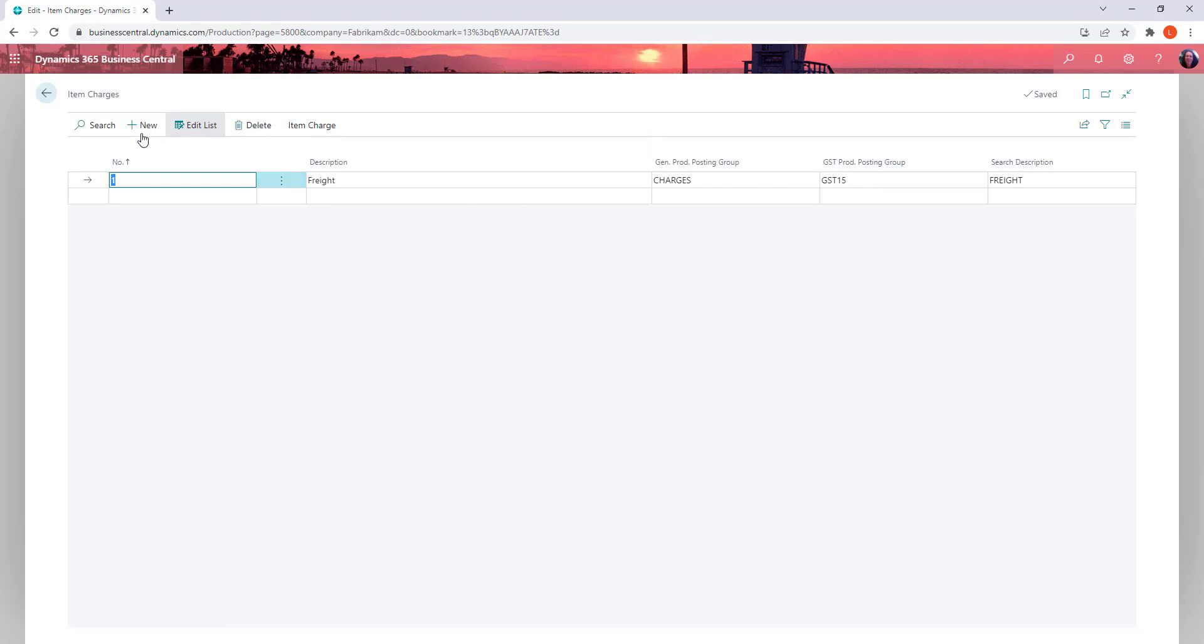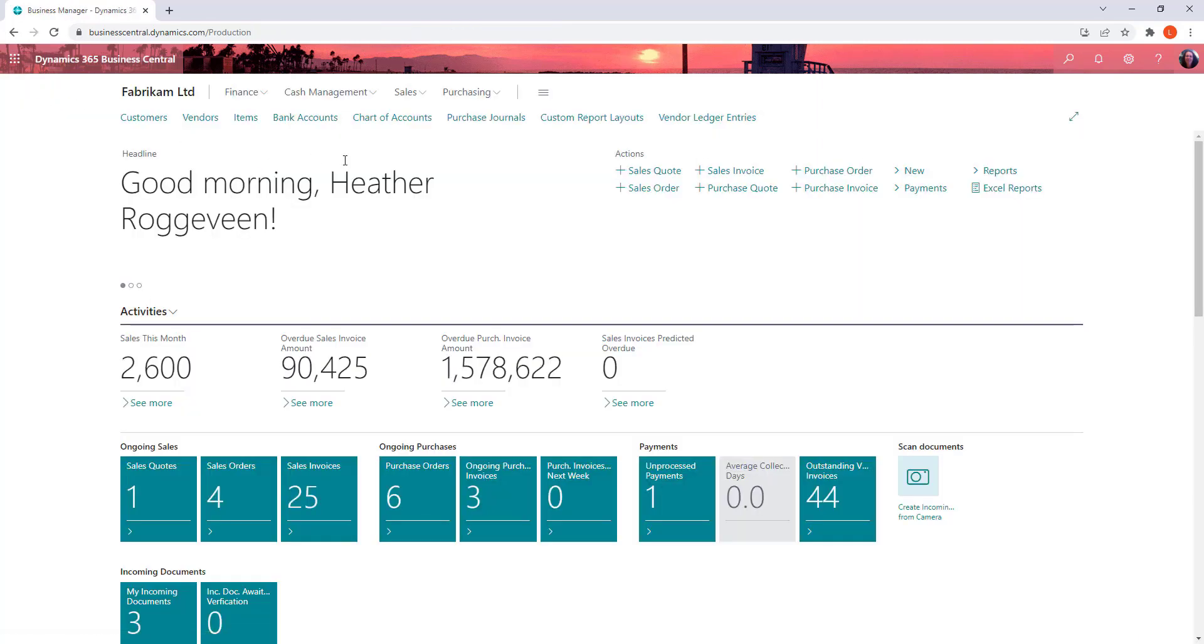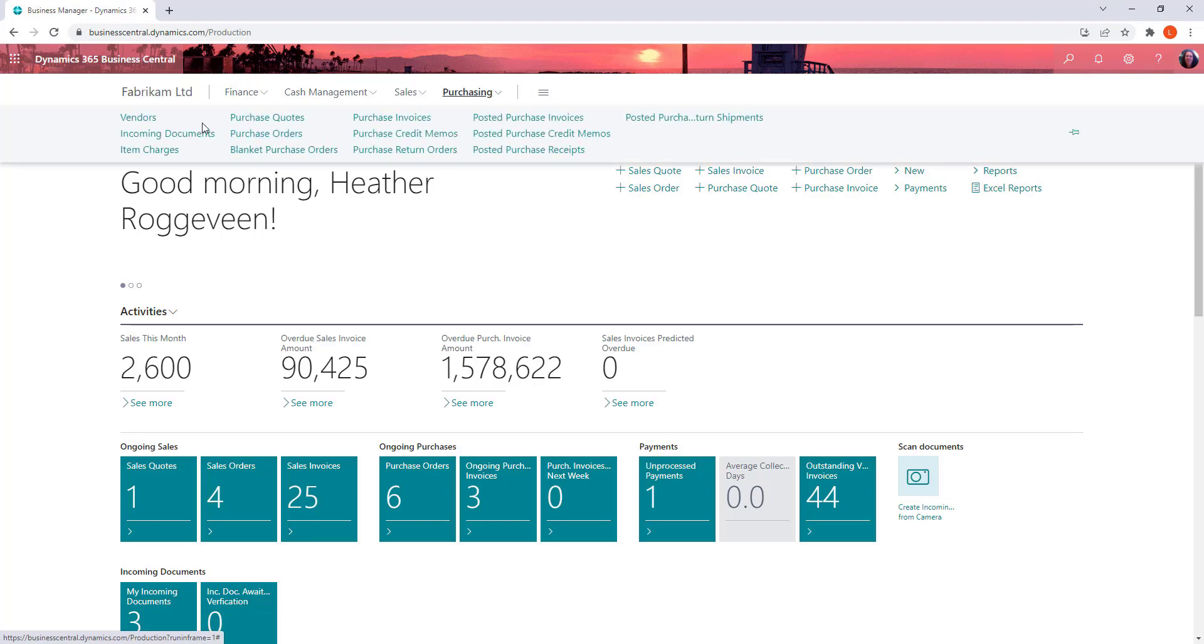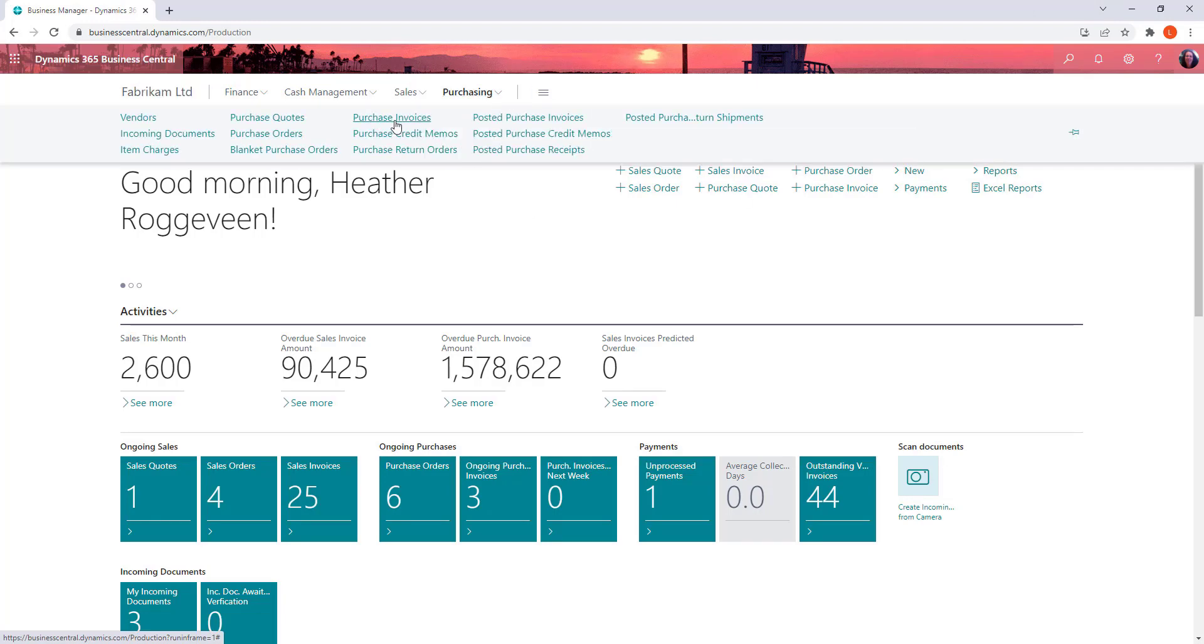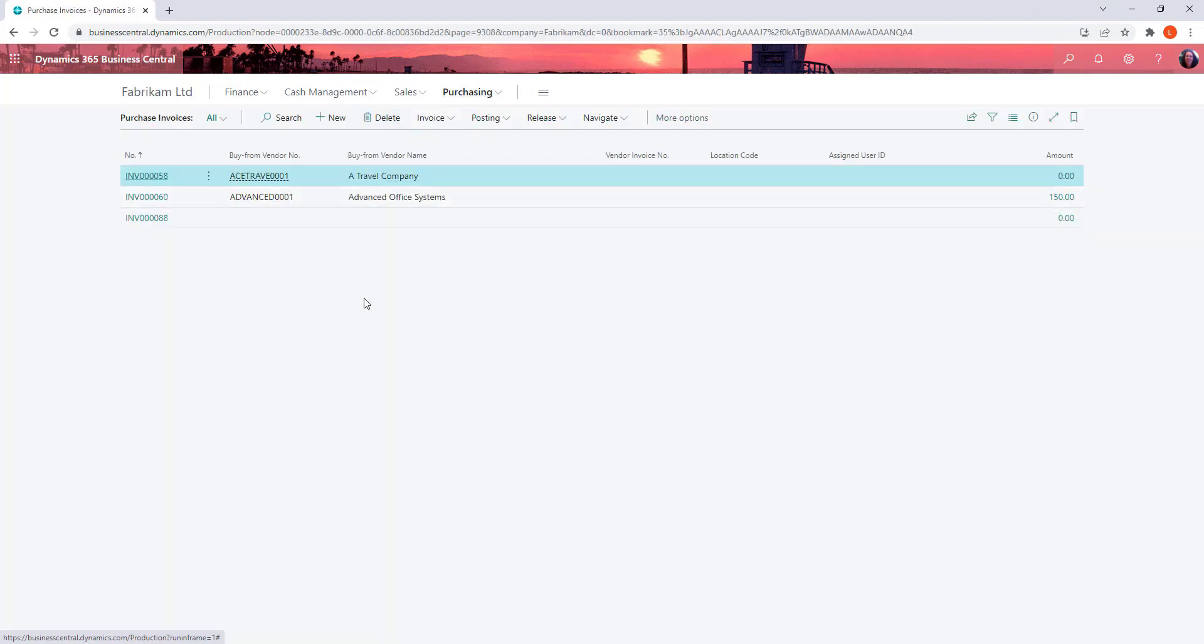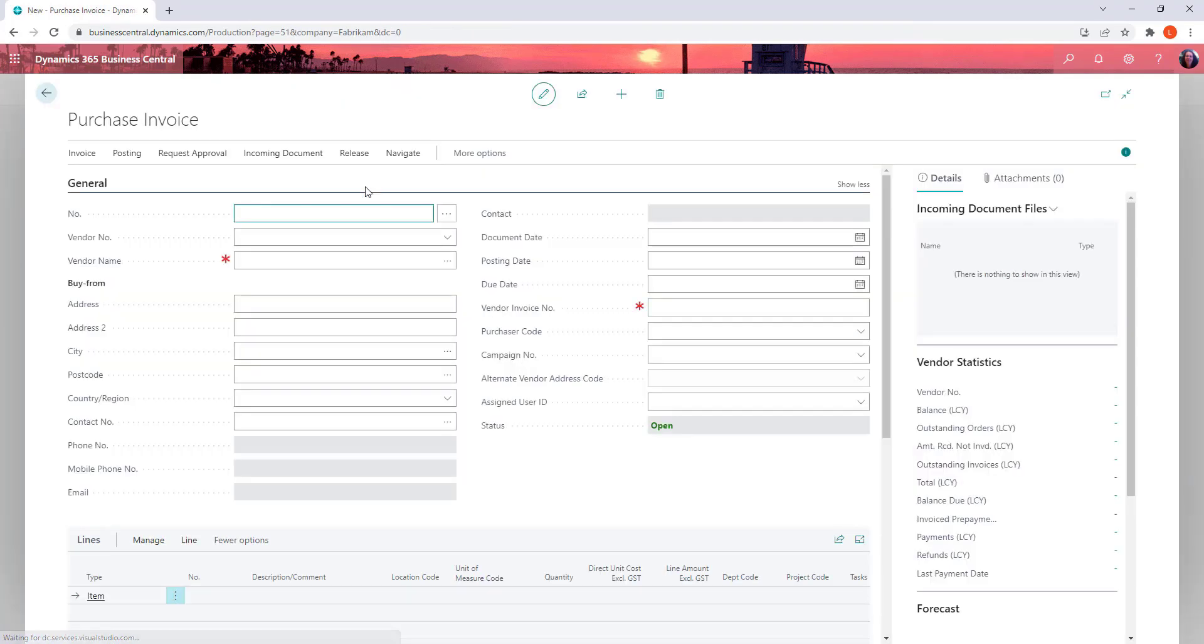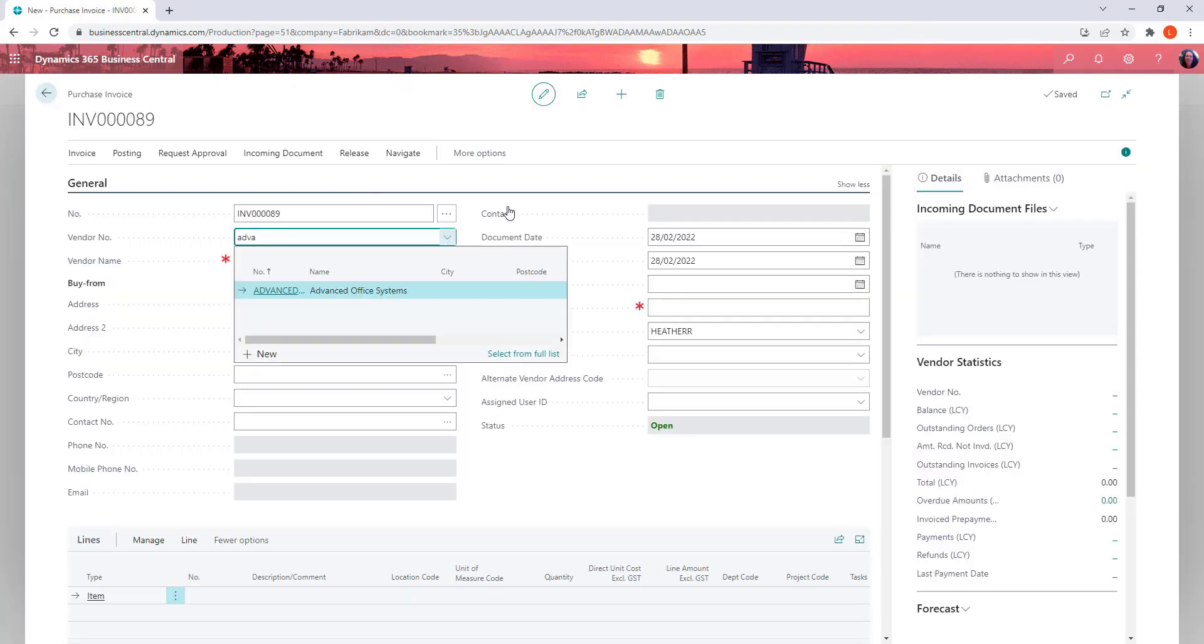Once you've got that defined, then there are two ways of dealing with them on transactions. So let's look at the first. Let's create a purchase invoice. Just do a new one. Right vendor.